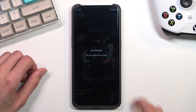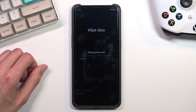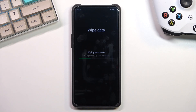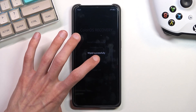So select format data — this will begin the process. Give it a second and it should give us a confirmation that it's finished. There we go — wipe successful.